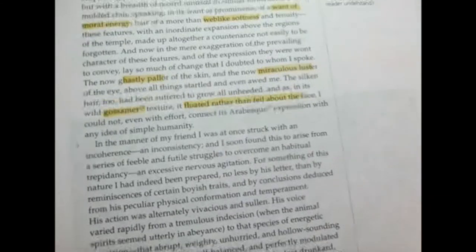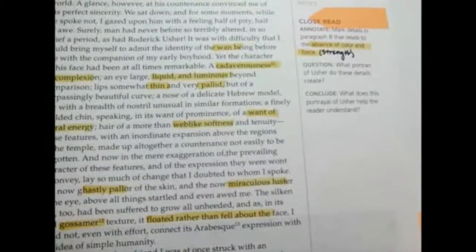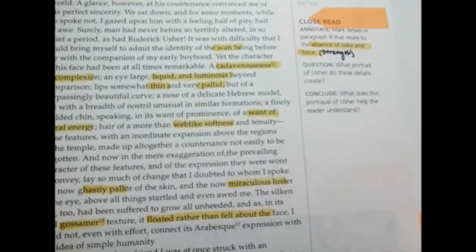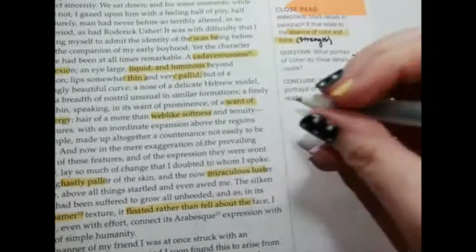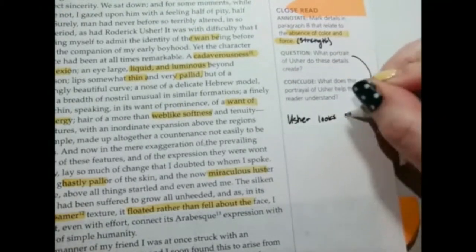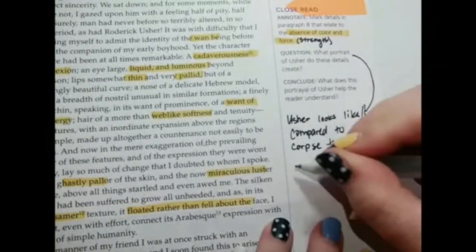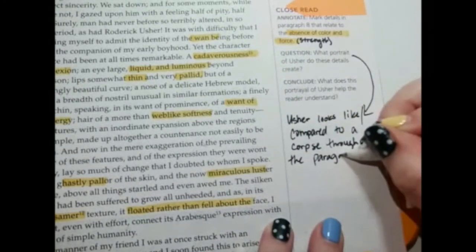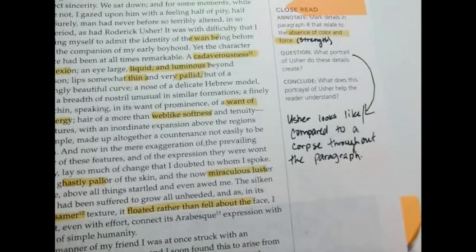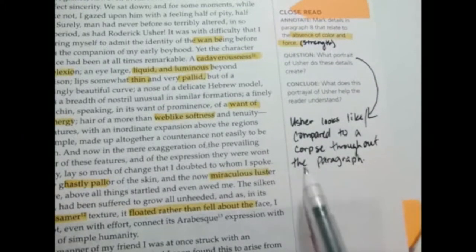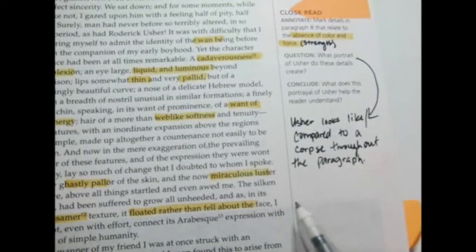The hair floats rather than falls because it has no weight left to it. So this all represents a lack of strength and force. Then we look at the question: what portrait of Usher do these details create? What can we conclude about him based on the descriptions? Use the words that are most familiar to you so that your notes are helpful to you. Then the next part: conclude — what does this portrayal of Usher help the reader understand? Something bad has happened to this man.